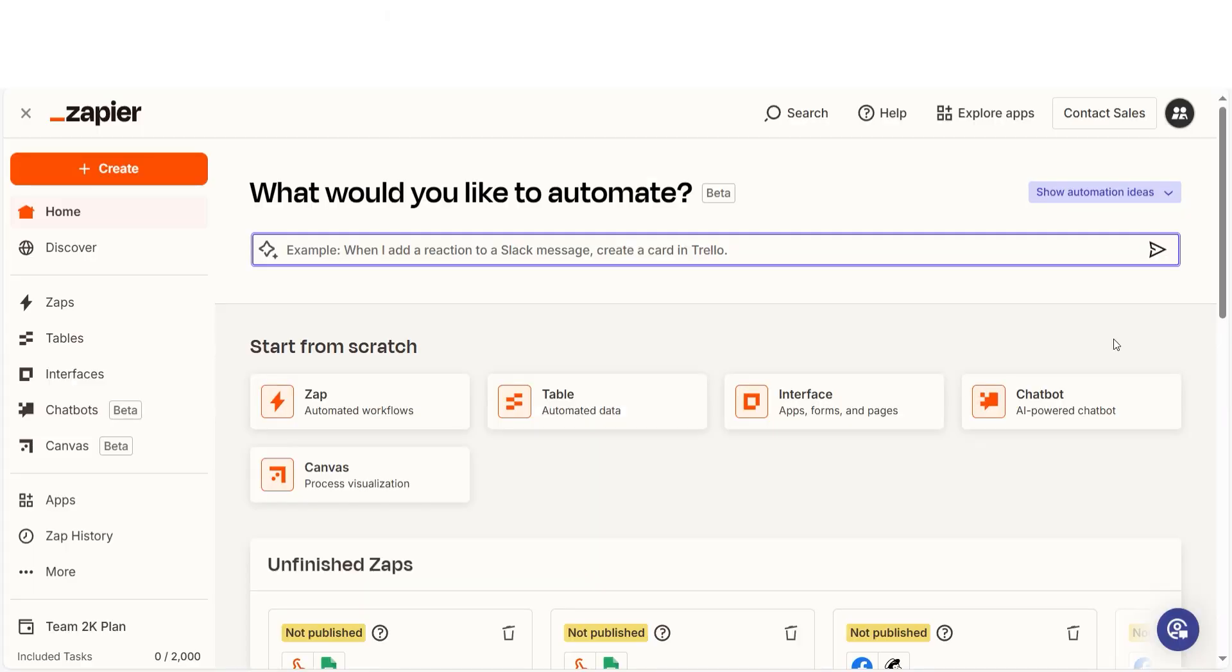In order to get started with this workflow, I need to create a Zap. In Zapier, a Zap is a simple way to connect different apps and make them work together automatically.